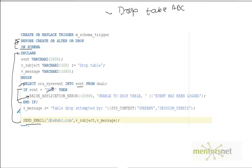That is how we implement a trigger that takes care of anything that happens at the schema level. This is also called a DDL trigger. Thank you.